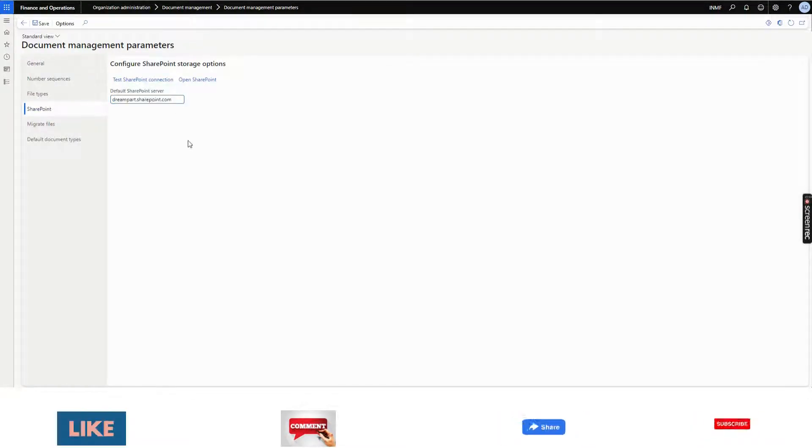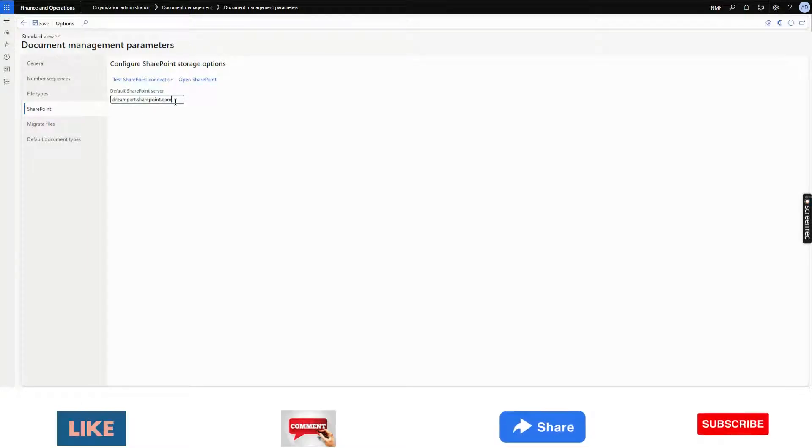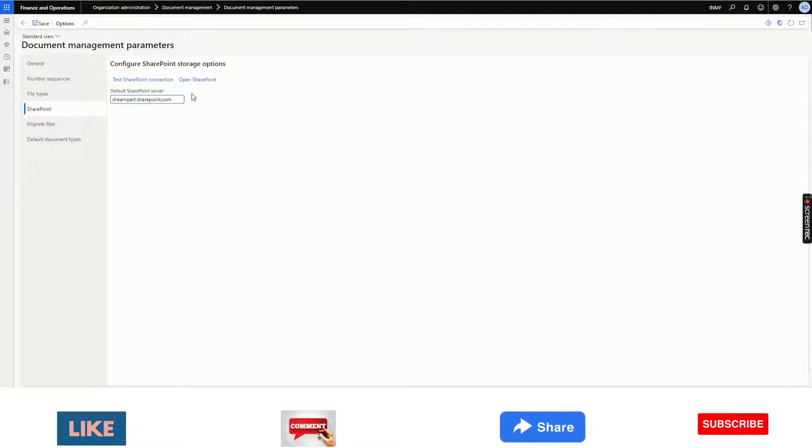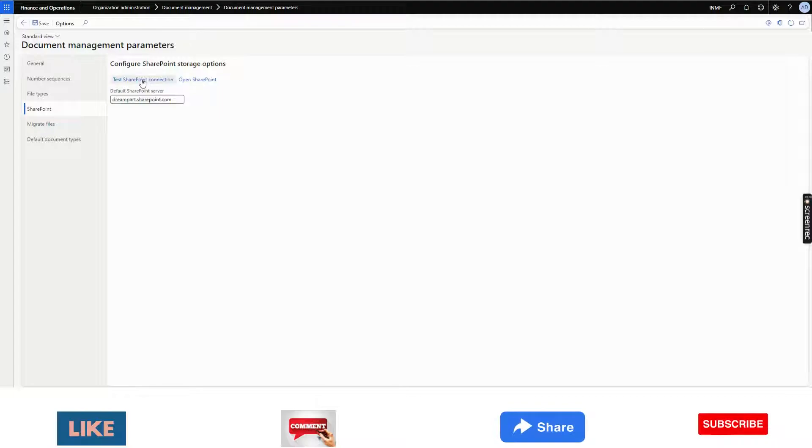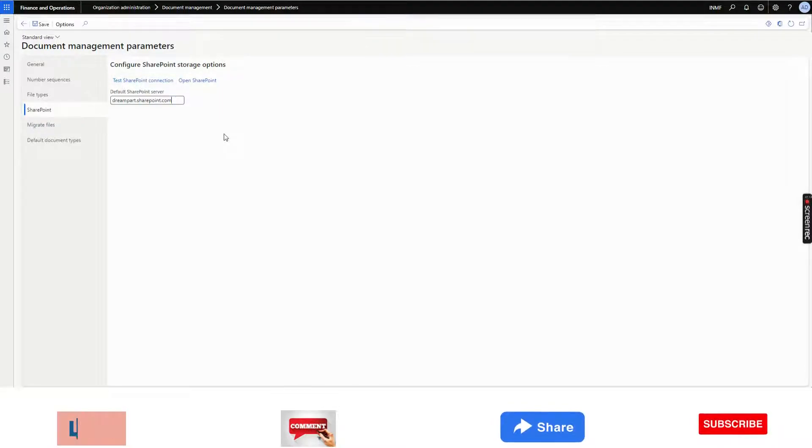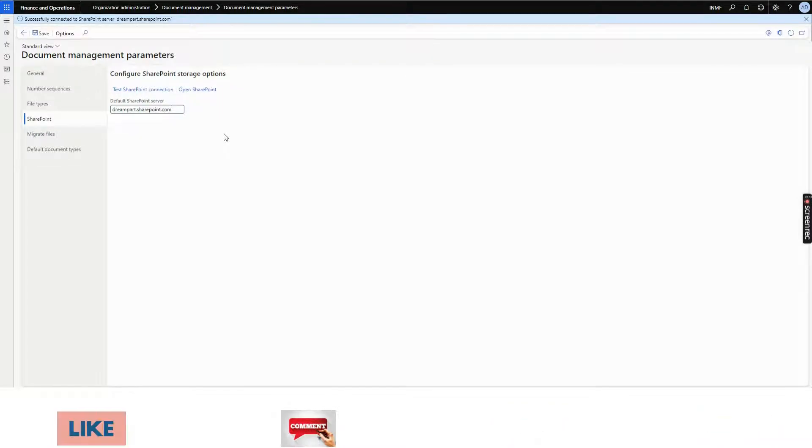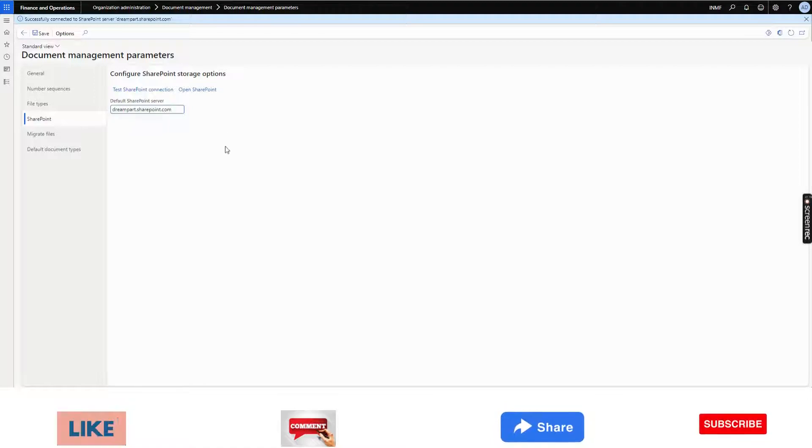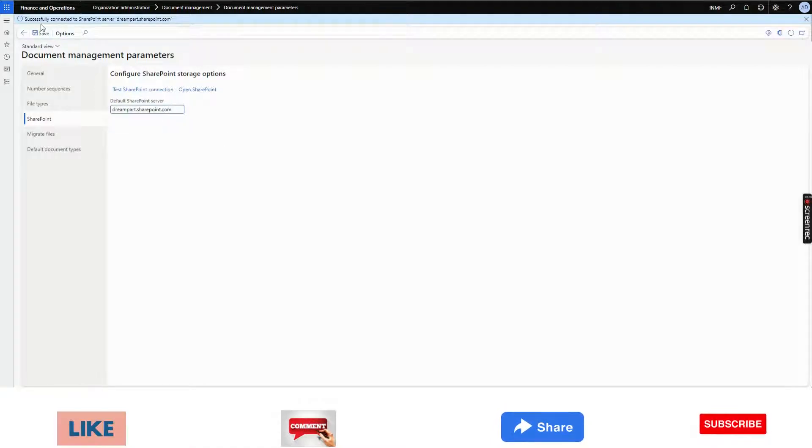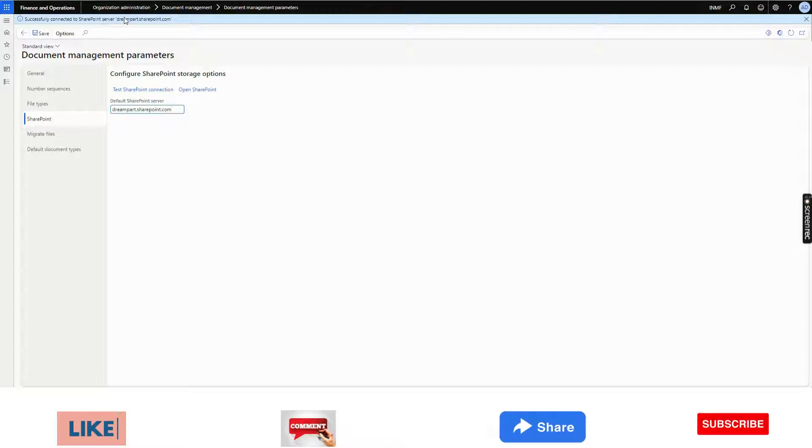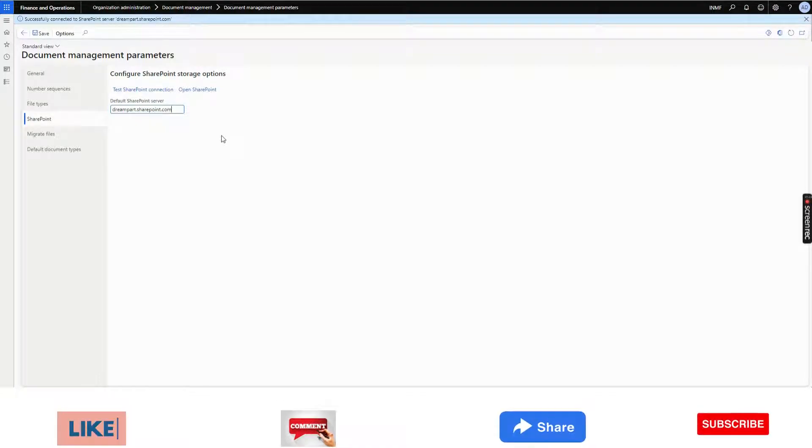This is my SharePoint, dreampart.sharepoint.com. I have given it and after that you can click on Test SharePoint Connection. Please note, it will only work if this message is coming successfully completed to SharePoint server dreampart.sharepoint.com.